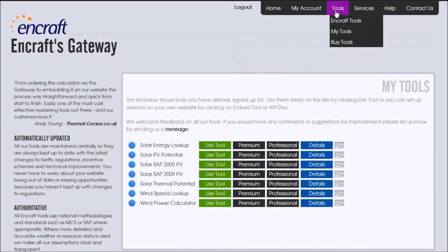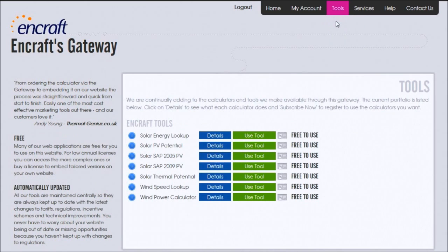To view our suite of calculators, go to the NCRAFT Tools section. Here you can see further information about the calculators and how best to use them.